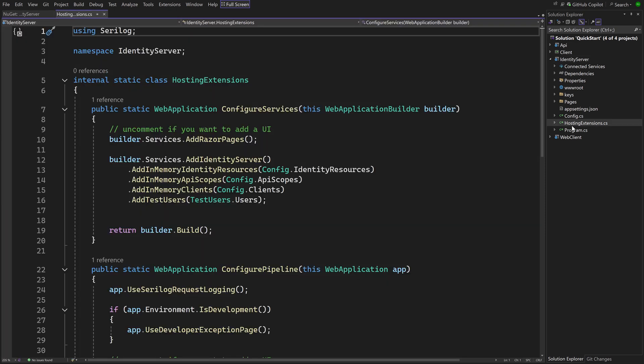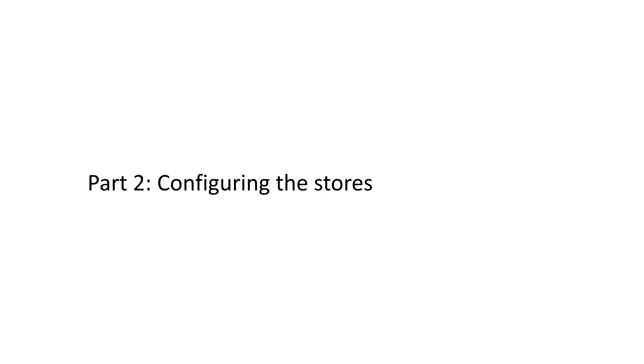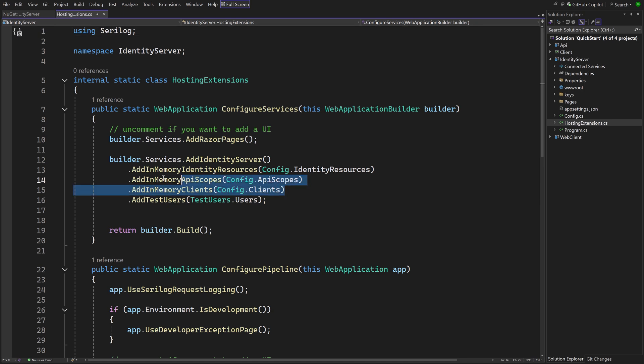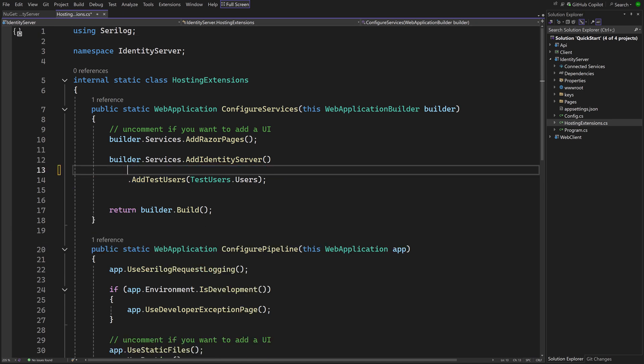Internally, Identity Server uses store objects to work with data. The default stores use memory to store their data, but we want to deviate from the default code by replacing the stores with the ones in the Entity Framework package we just added.